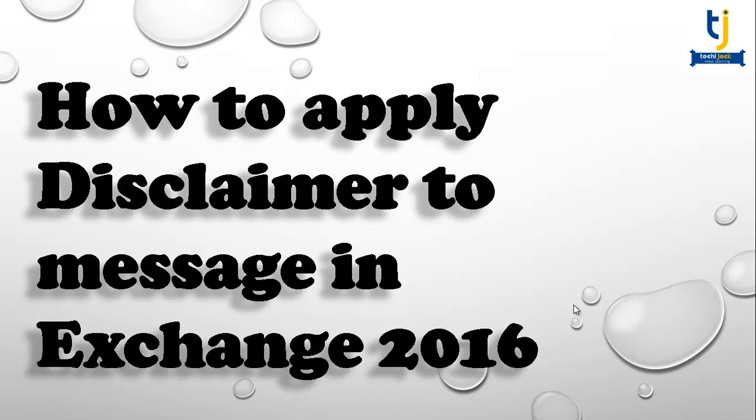Hello friends and welcome to Techie Jack. In this video we are going to see how we can apply disclaimer to our message in Exchange Server 2016. Basically, disclaimers are applied because if someone sent a message to a wrong recipient by mistake, they can be notified that they received the message by mistake.